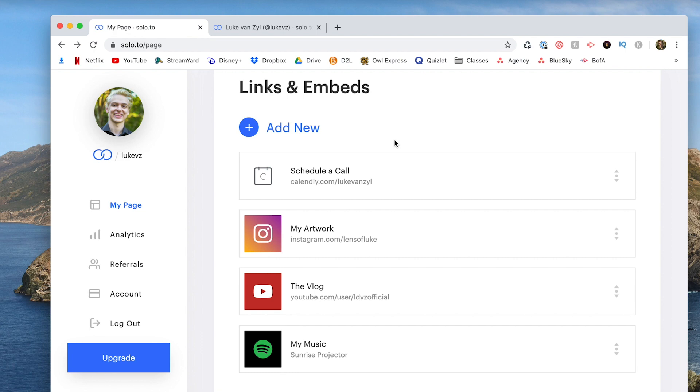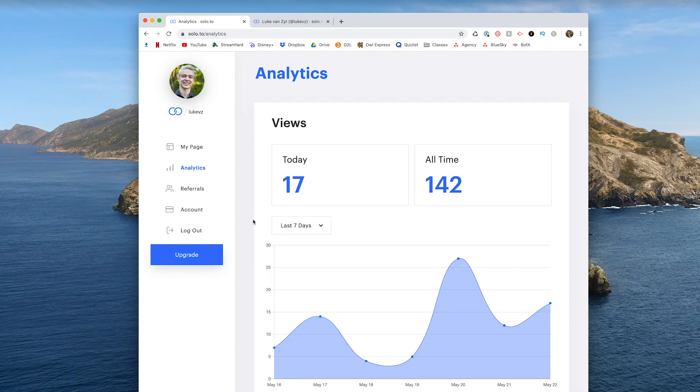But if there's something missing — LinkedIn isn't on here, for example — you can always just create a link and add it to your links and embeds, and it'll still bring in that social network's picture, just like it did with Instagram and YouTube.